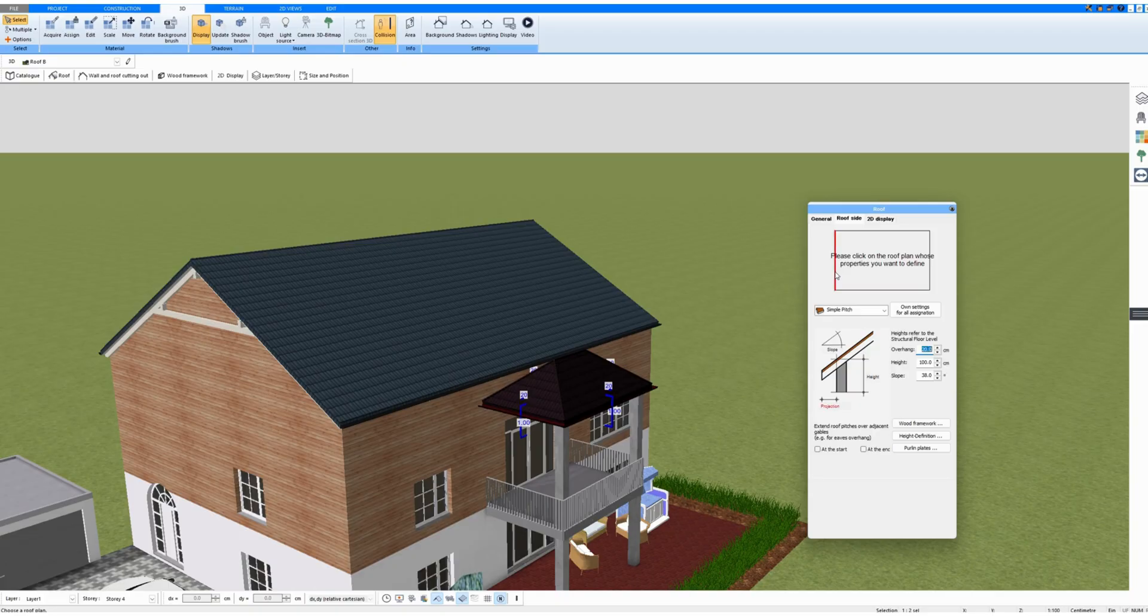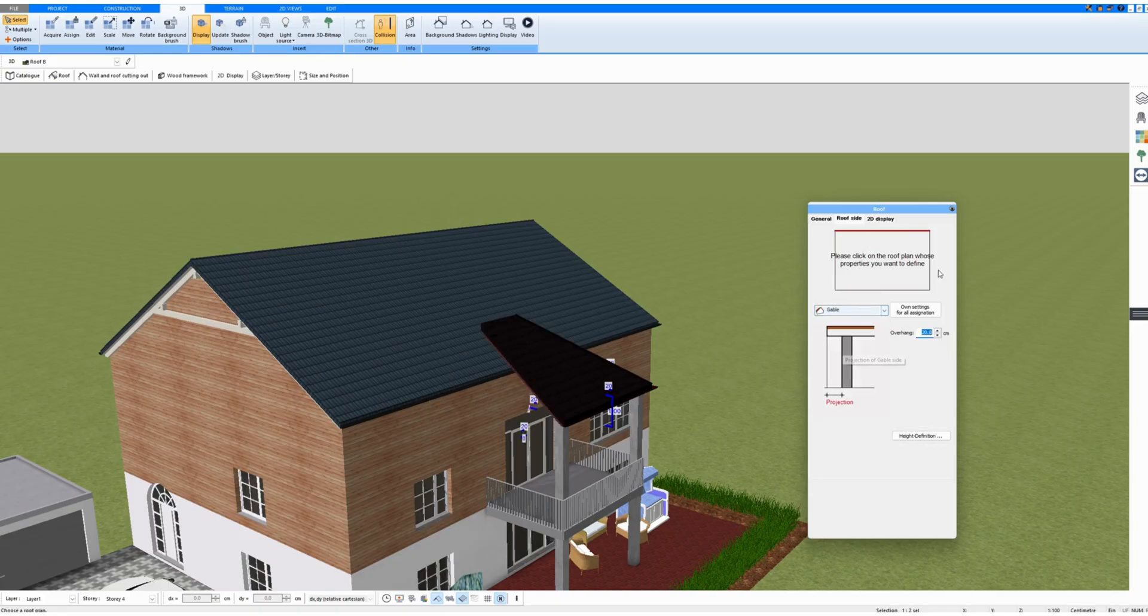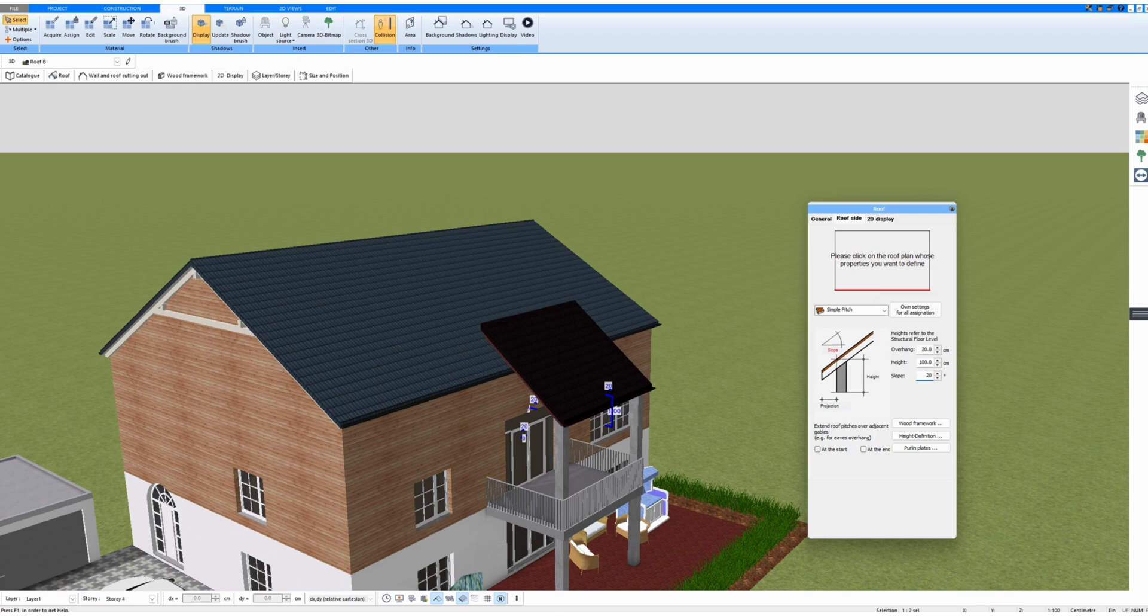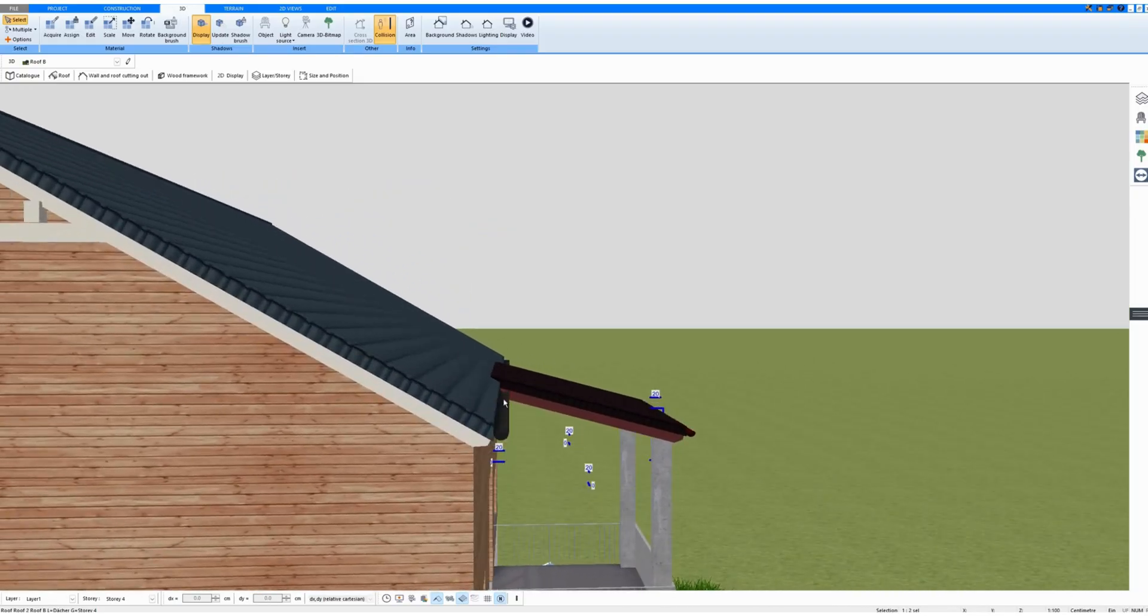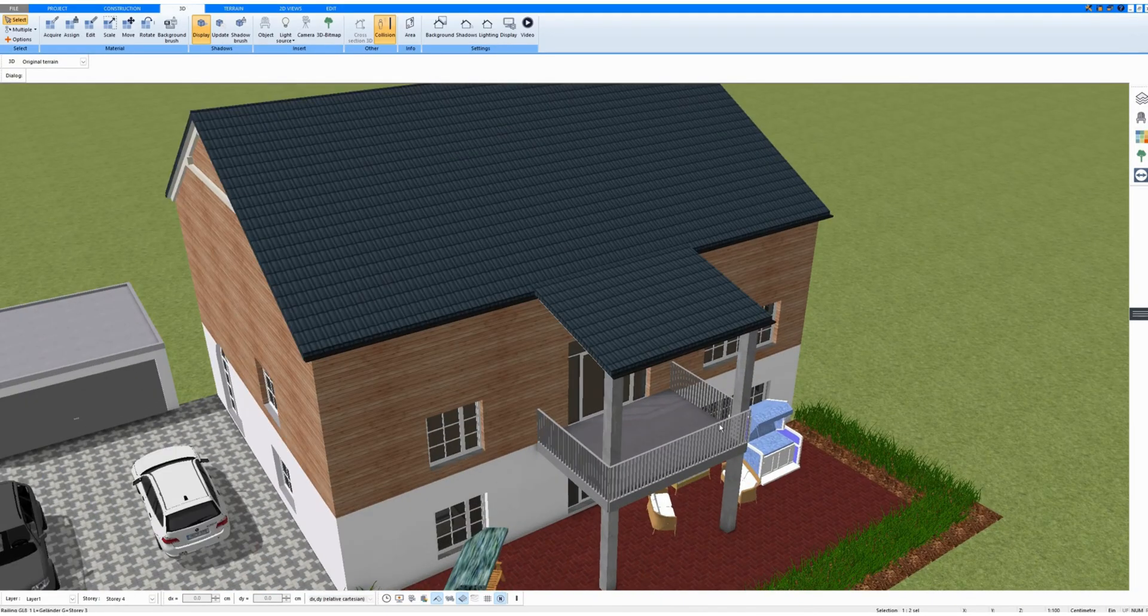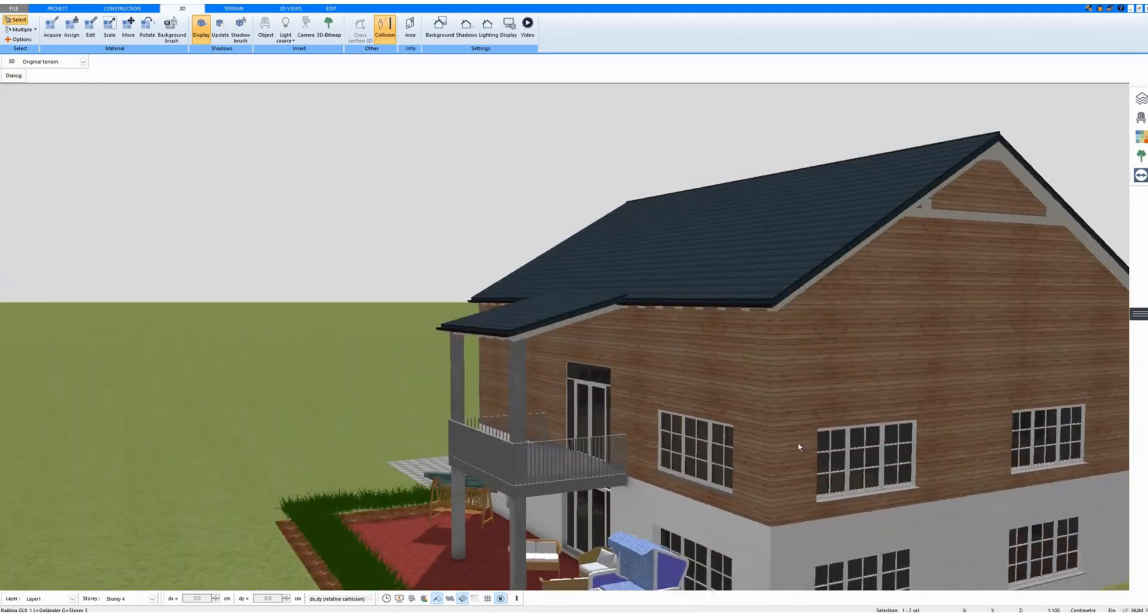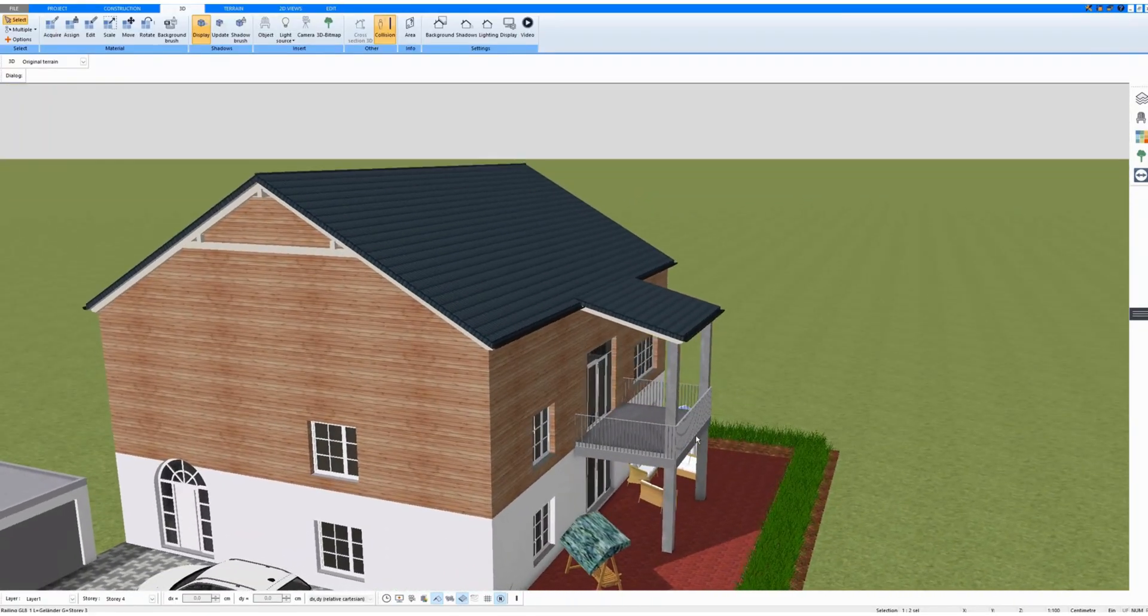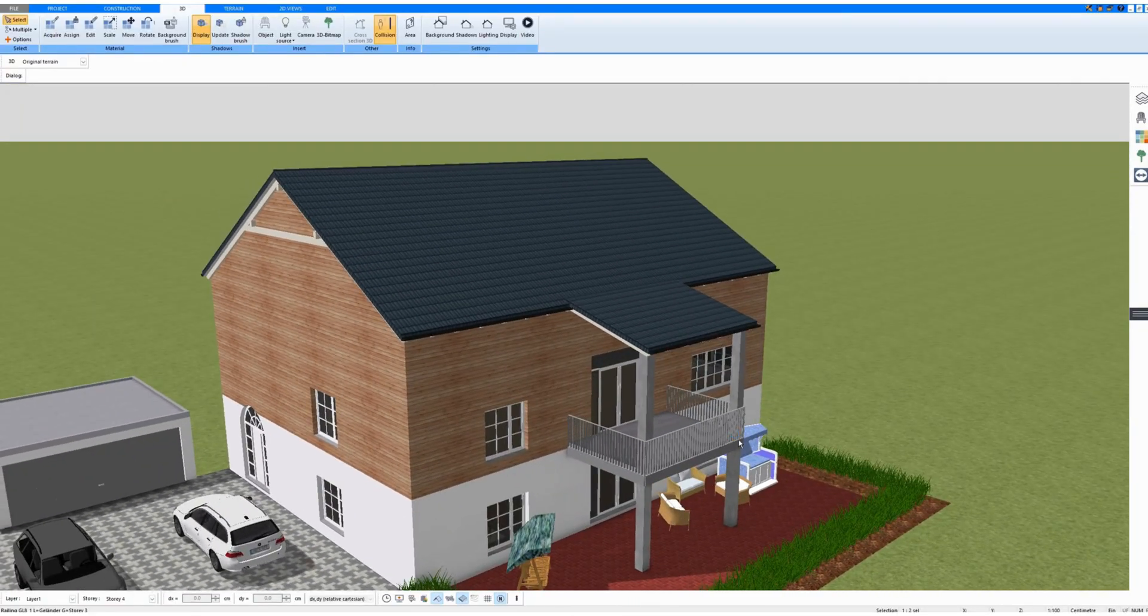I now make this roof a flat roof by selecting gable on three sides. And here for this side, I can enter the slope. I'll make it smaller. And that's a flat roof here above the balcony. Thank you.